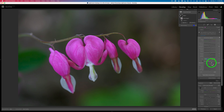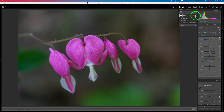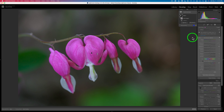Let me just pull back the saturation just a tiny bit. And then we can click on the mask here to see the before and the after. Just that easy, we're able to target the bleeding hearts and bring up some of that saturation. But that was step one.